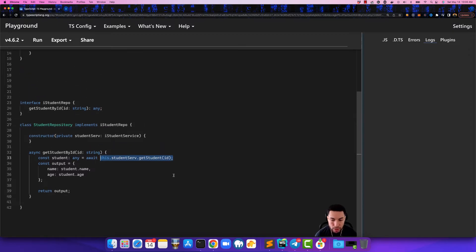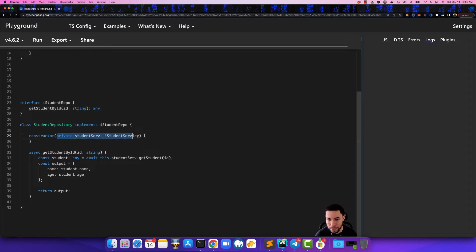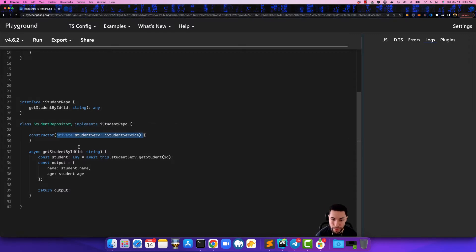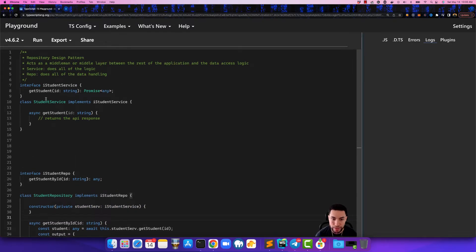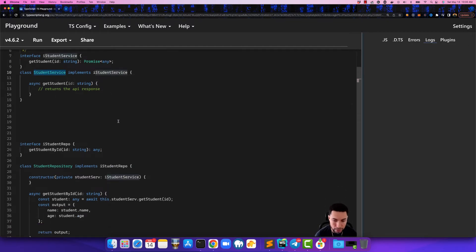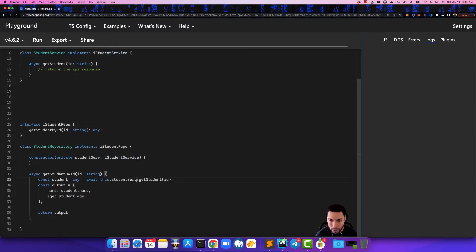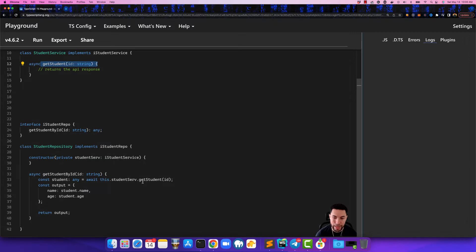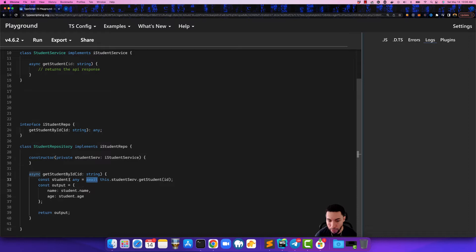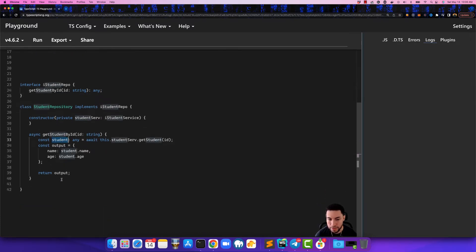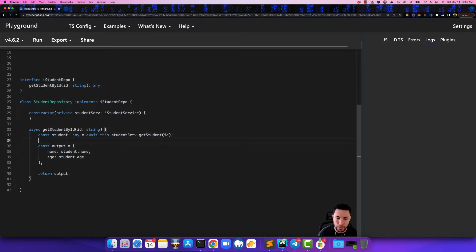So what this does is the student service that we injected into the repository, we're using that class. If you remember that's the service class that communicates with the API and we're calling the method here that makes that request. So by us doing that we're waiting for the response and when we get the response back we're assigning it to the const student and what this is going to do is it's going to give us back whatever the API returns.